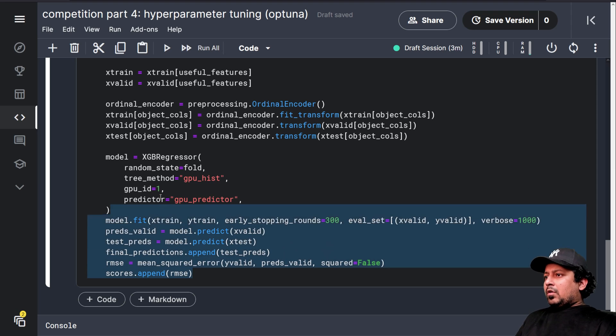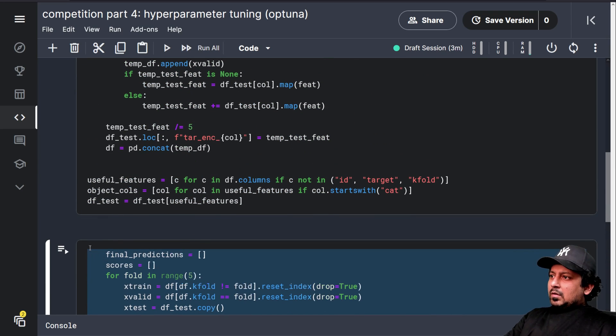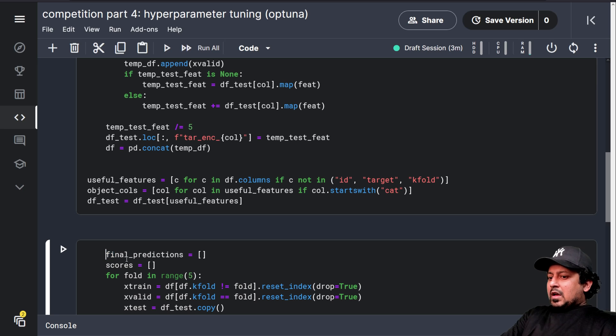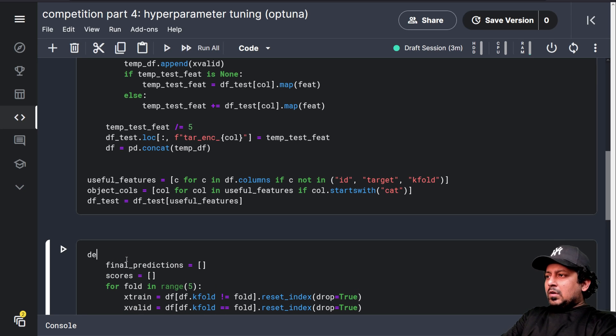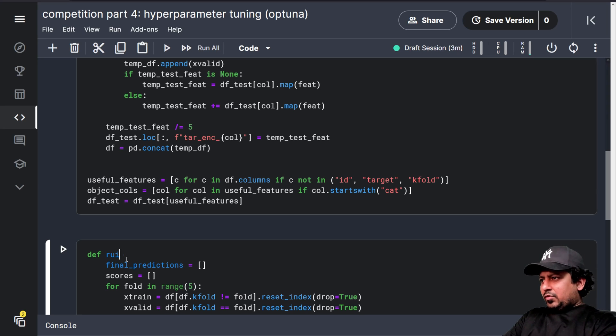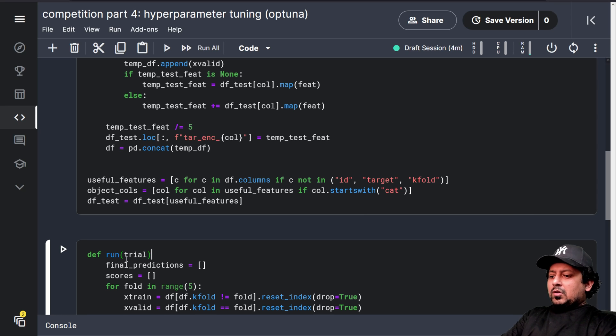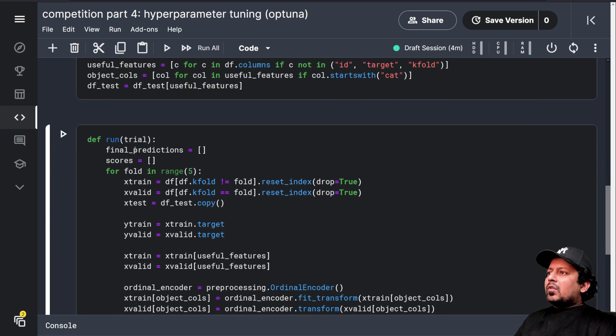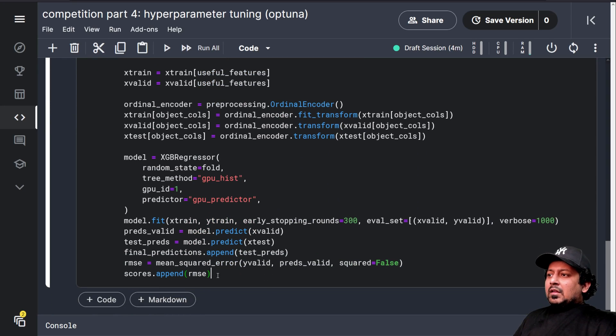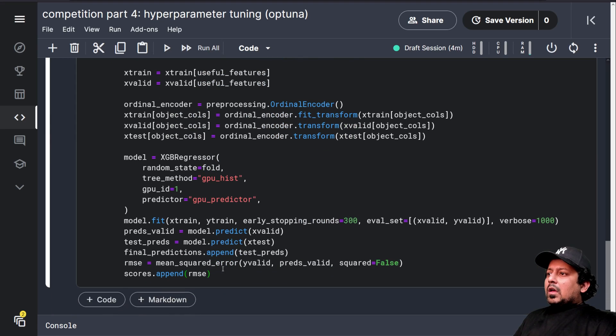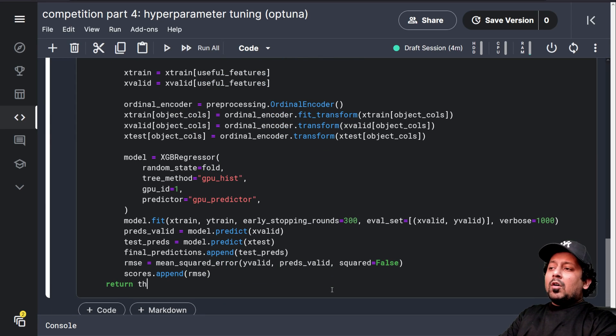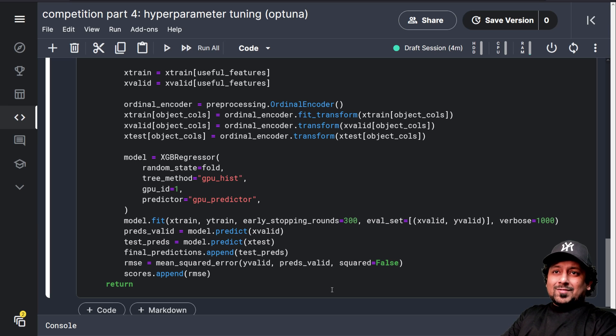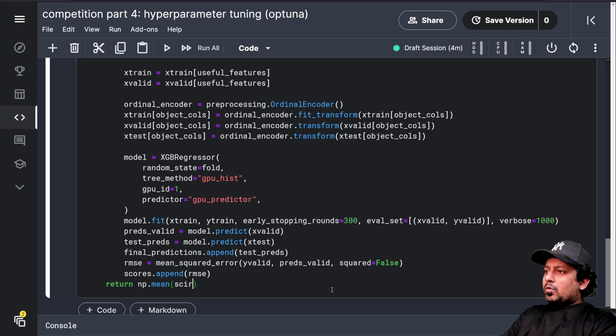So now this is something that we have been using for a long time now. So what we are going to do is we are going to take this and indent it and convert this into a function. Let's call this function run. You can call it anything you want and run accepts a variable called argument called trial. So now you have the run function that accepts trial. And in the end, what it is doing is it's returning